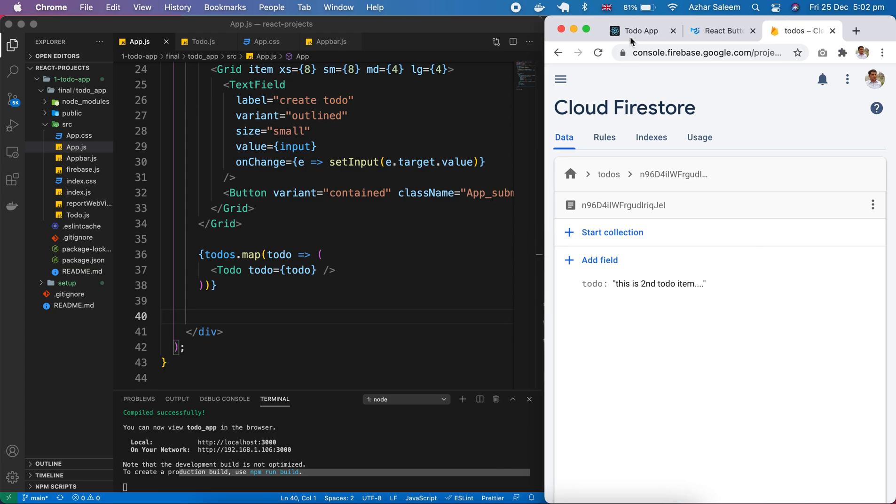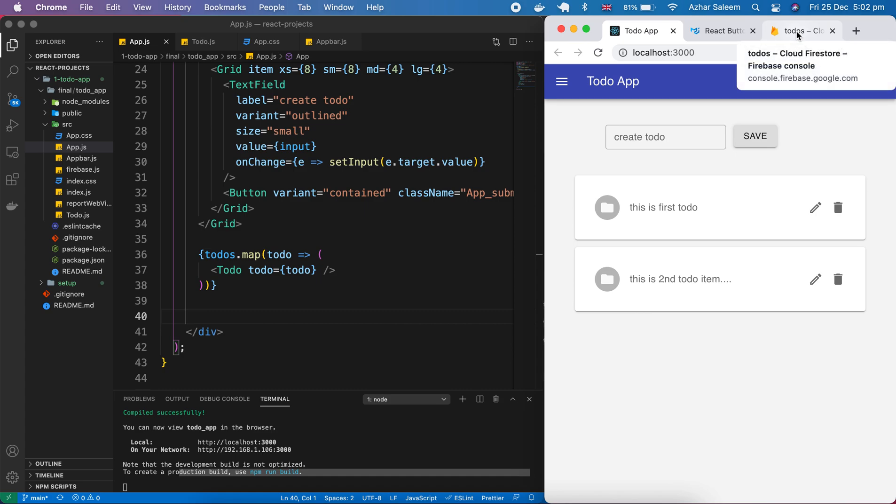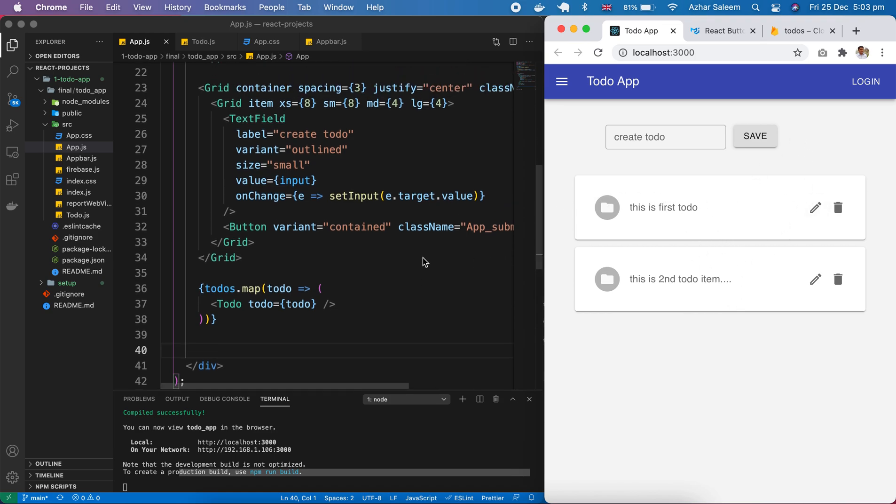If I go to browser, now it's appearing here - this is second todo item. Now our Firebase database is linked with our React app and we are fetching our data from our database.